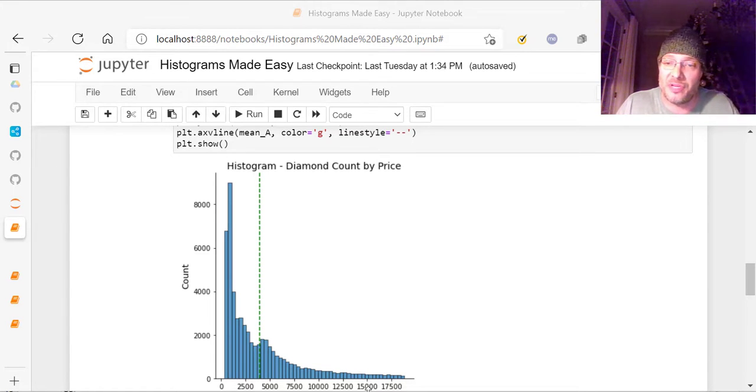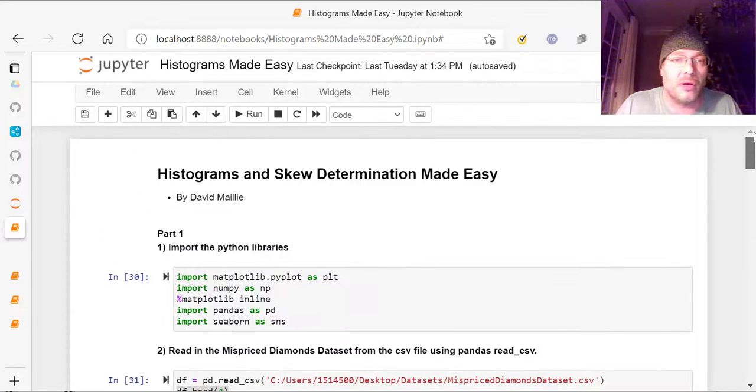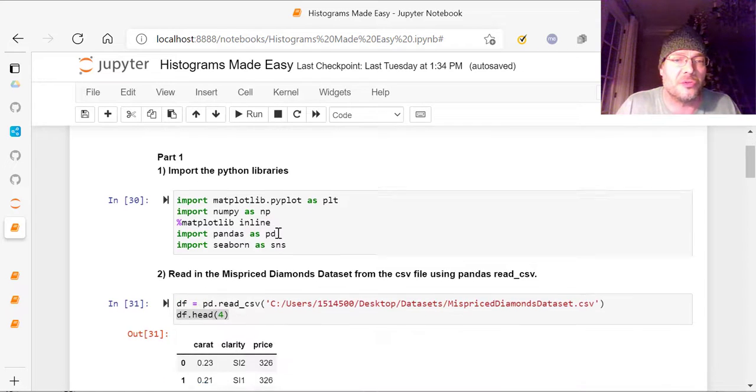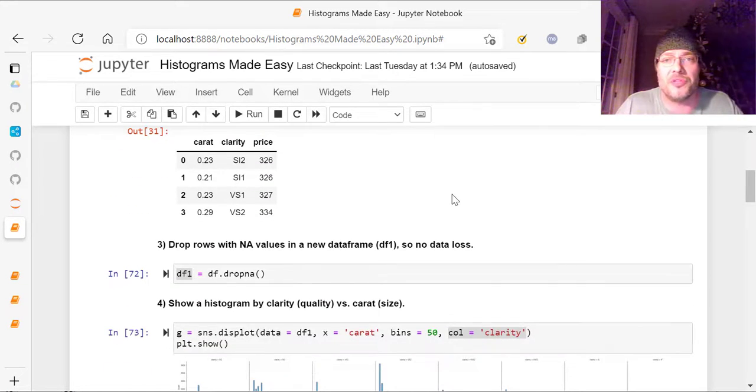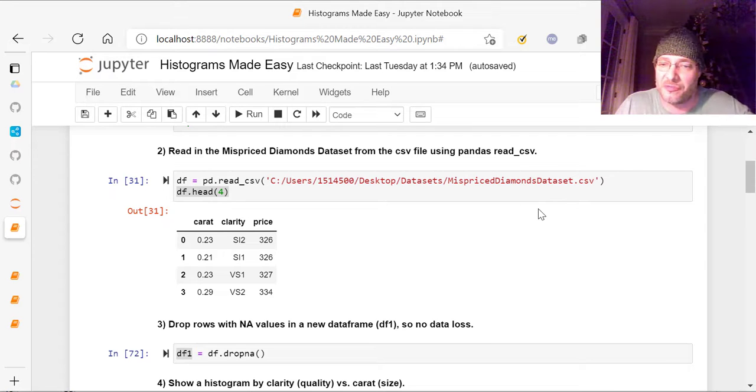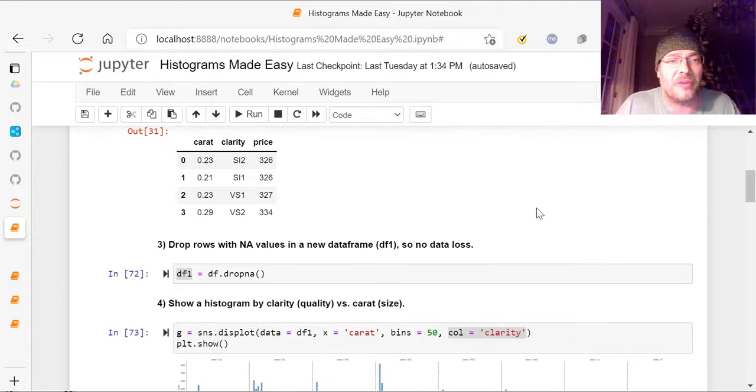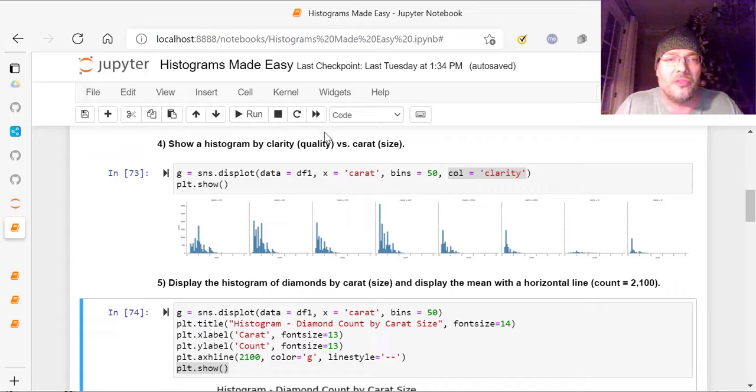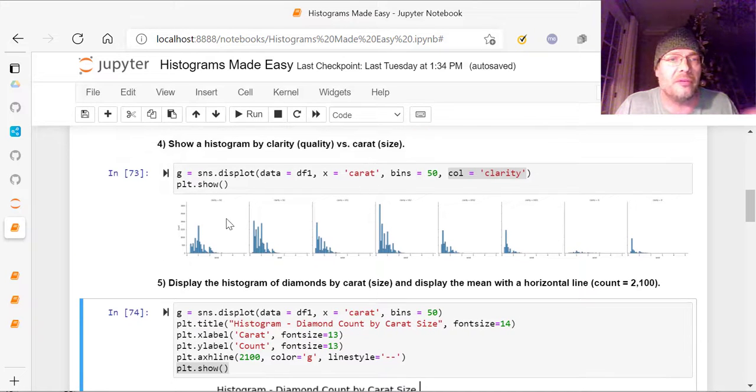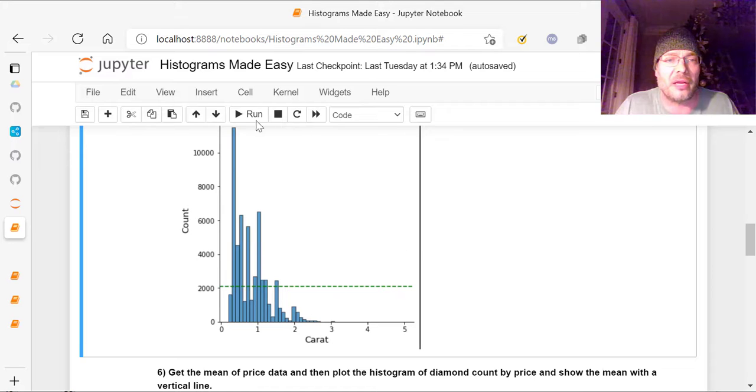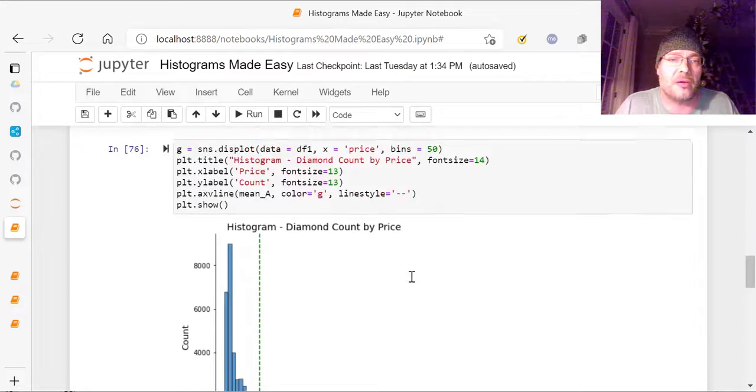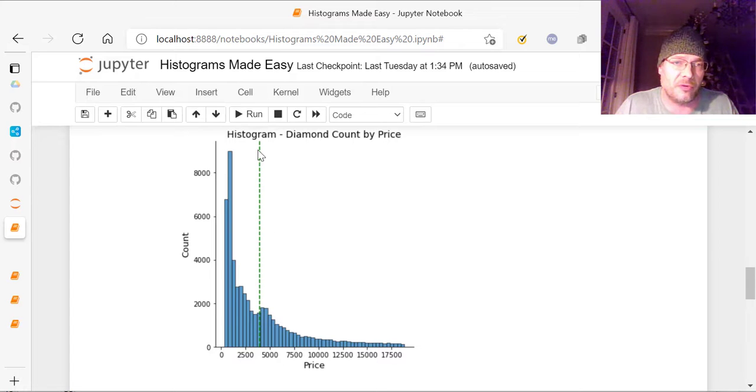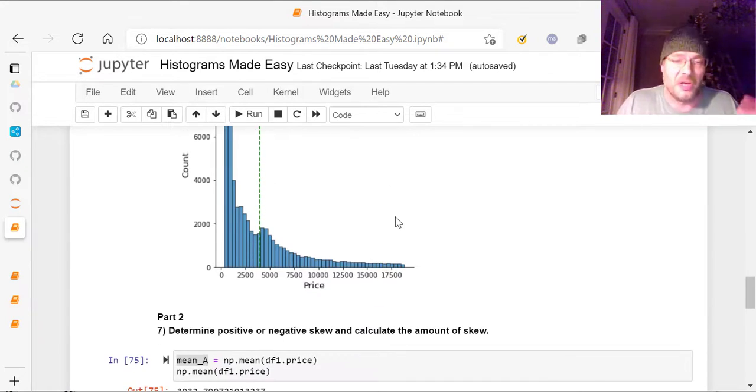So last video, if you haven't seen it, go back and watch it. We went through and did several different neat ways of doing histograms in Python. I showed you the libraries, the data, we used the mispriced diamonds dataset, which is freely available on the internet. We removed the nulls and NA values, showed several different ways of plotting histograms and means on them, how to determine the mean and how to plot the mean in a vertical line on this histogram, the diamond count by price.